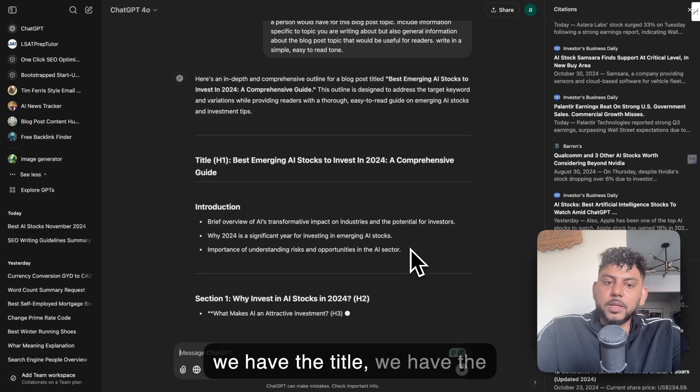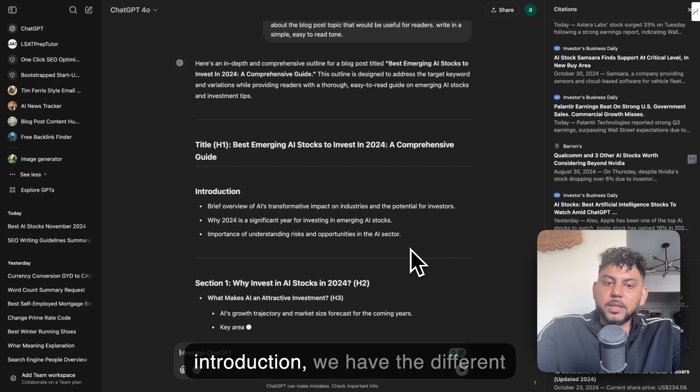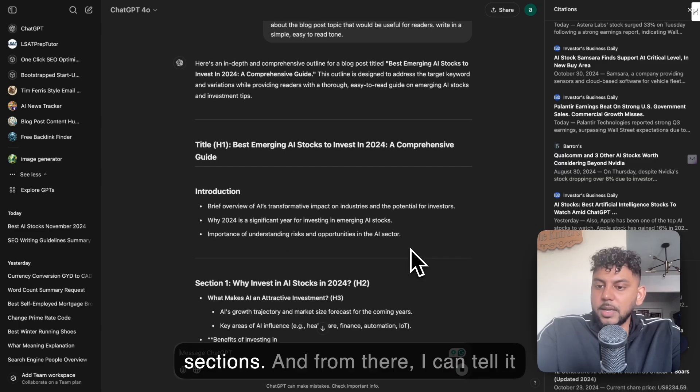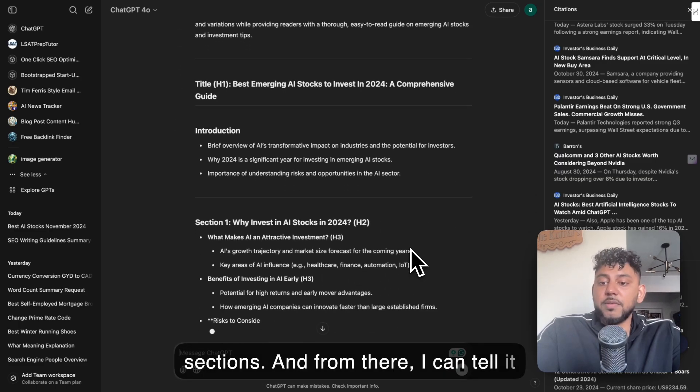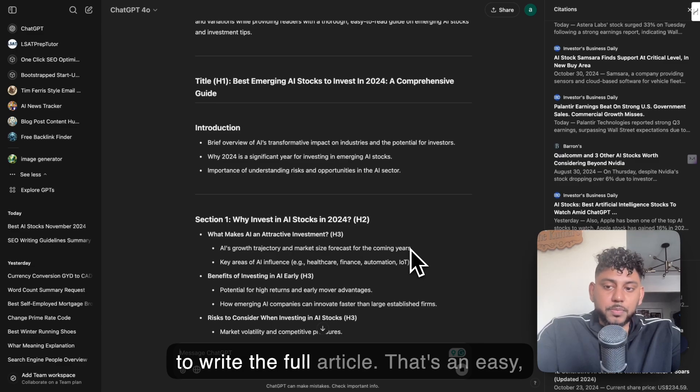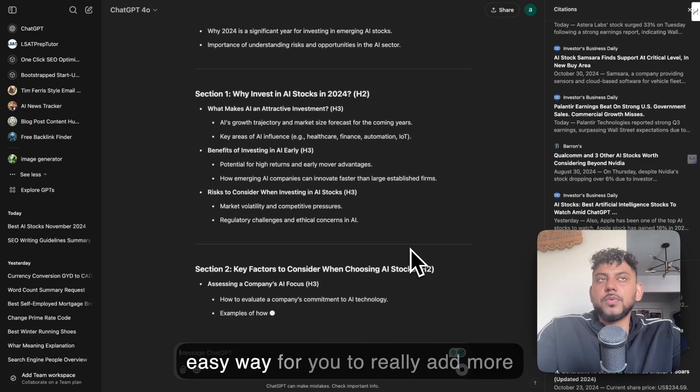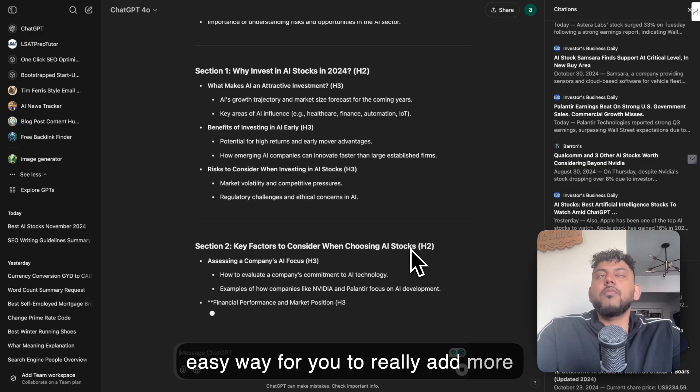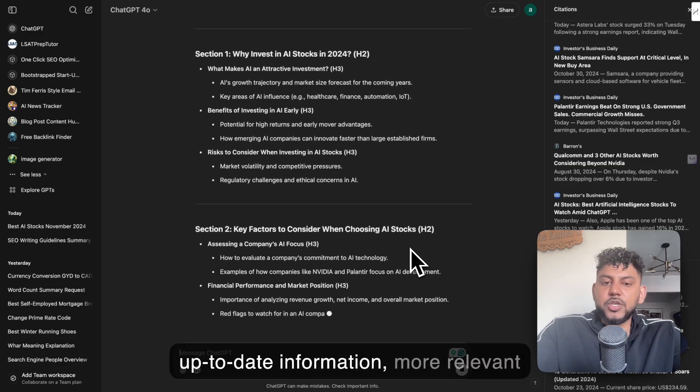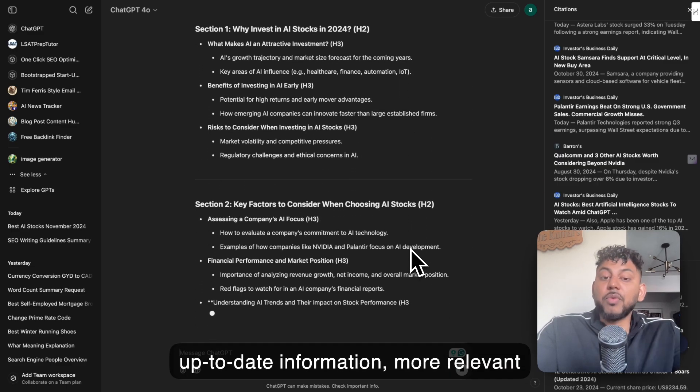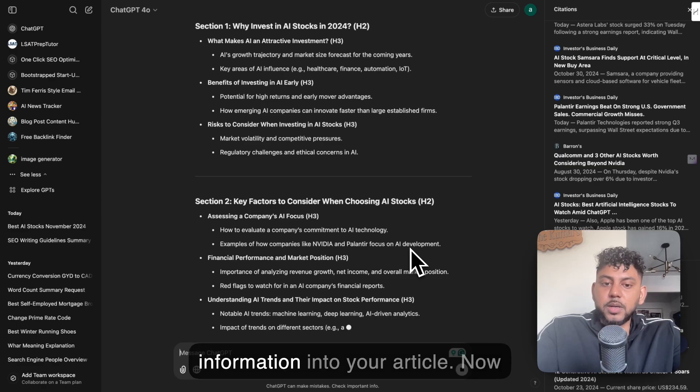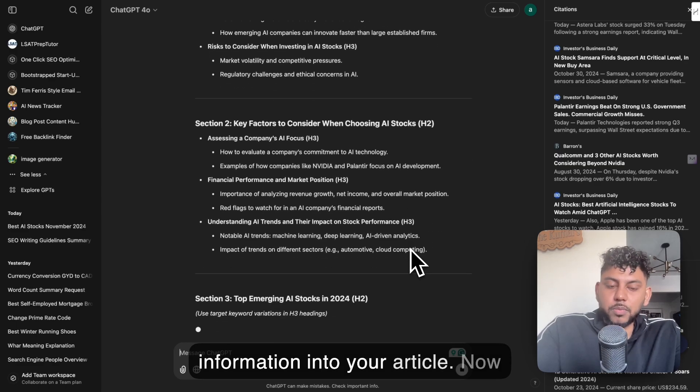As you can see, we get the title, we get the introduction, we get the different sections. And then from there, I can tell it to write the full article. That's an easy way for you to really add more up-to-date information, more relevant information into your article.